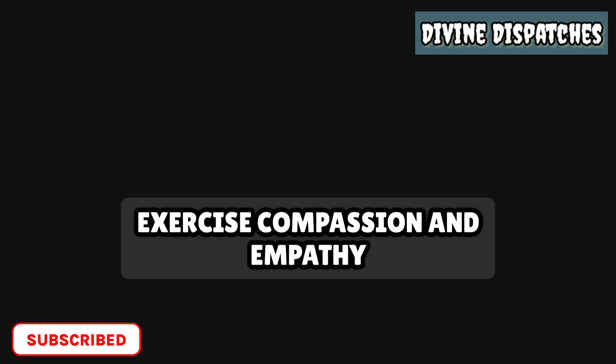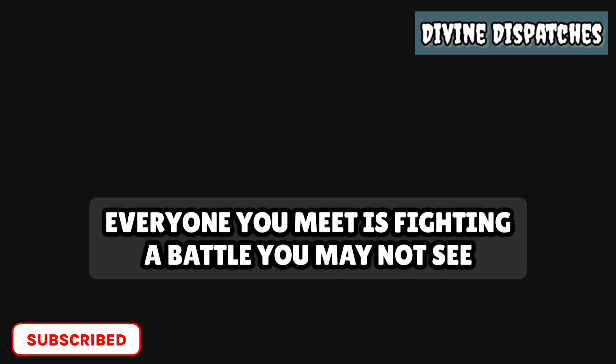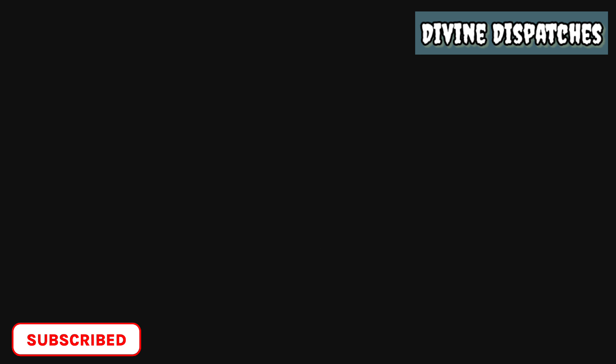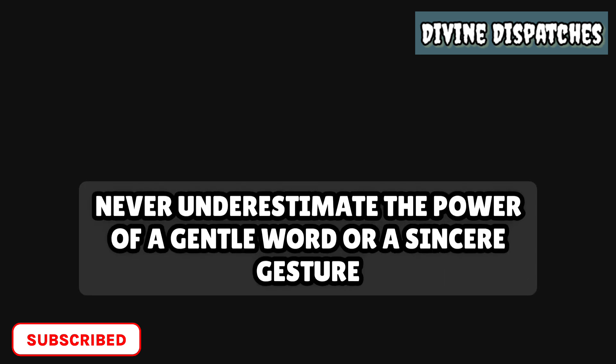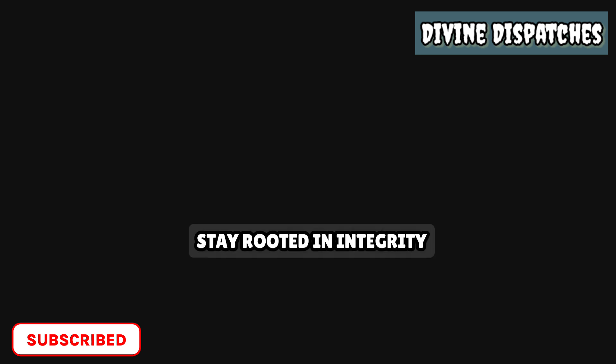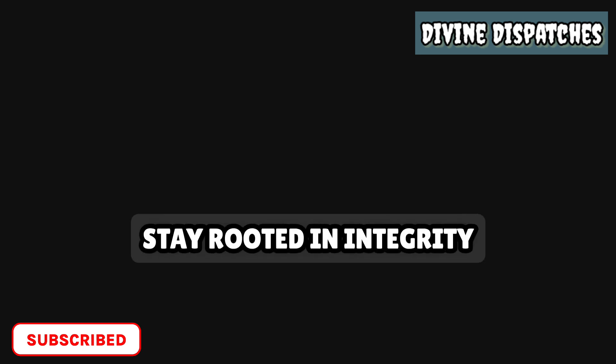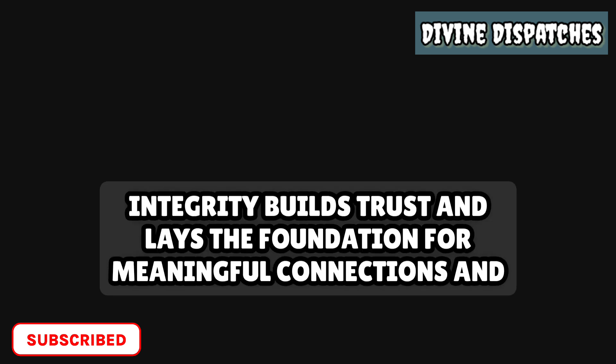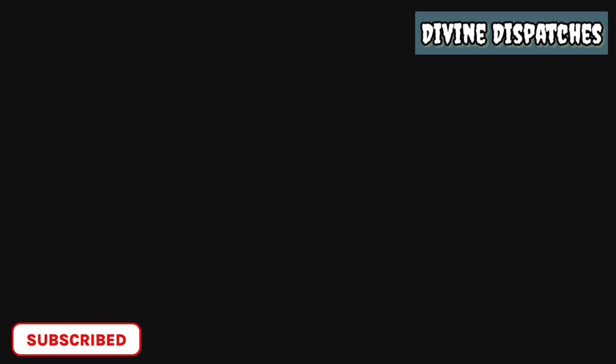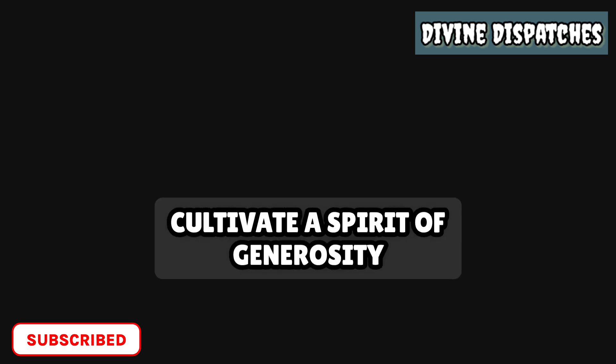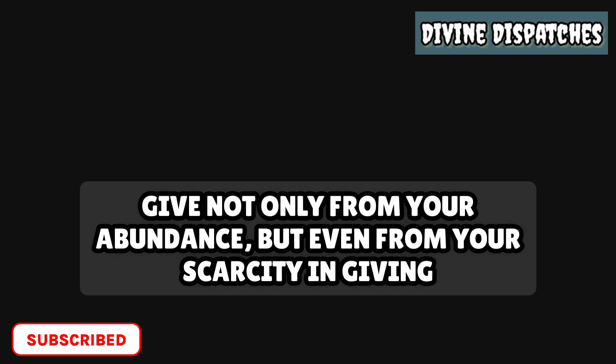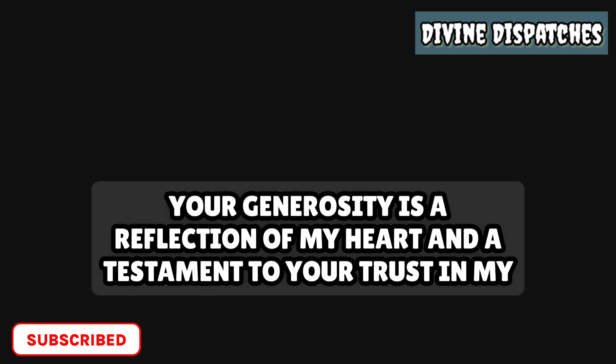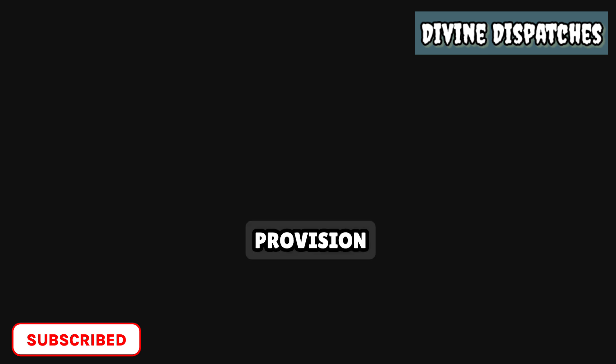Exercise compassion and empathy. Everyone you meet is fighting a battle you may not see. Your kindness can be the light that dispels the shadows in someone's life. Never underestimate the power of a gentle word or a sincere gesture. Stay rooted in integrity. Let your actions align with your words, and let both be reflections of your true self. Integrity builds trust and lays the foundation for meaningful connections and lasting impact. Cultivate a spirit of generosity. Give not only from your abundance, but even from your scarcity. In giving, you open the door to receive blessings beyond measure. Your generosity is a reflection of my heart, and a testament to your trust in my provision.